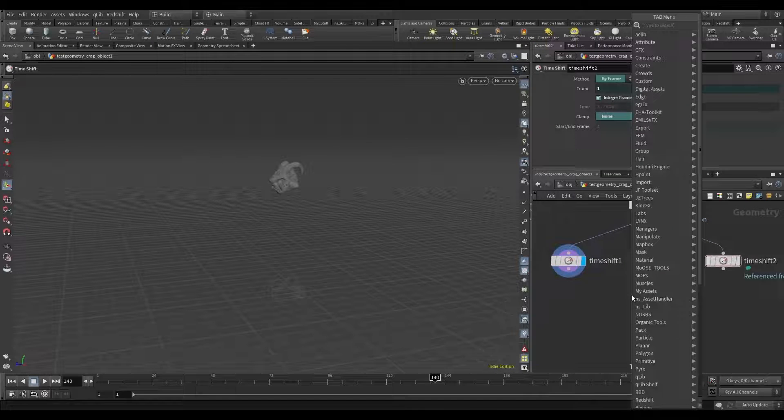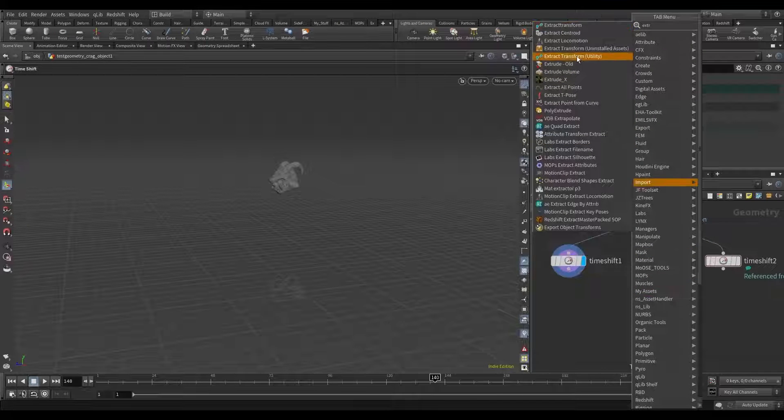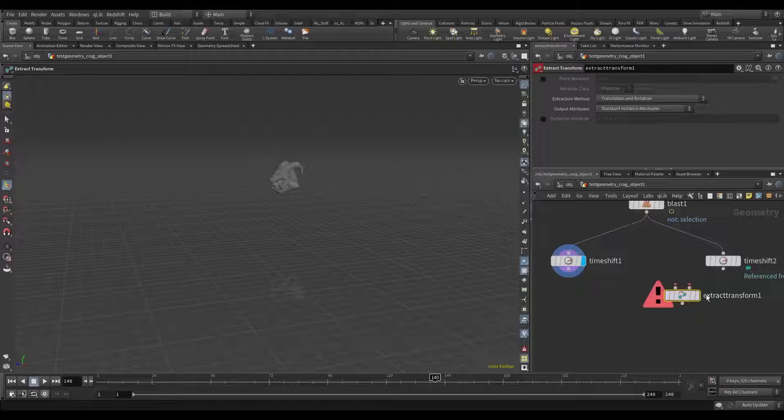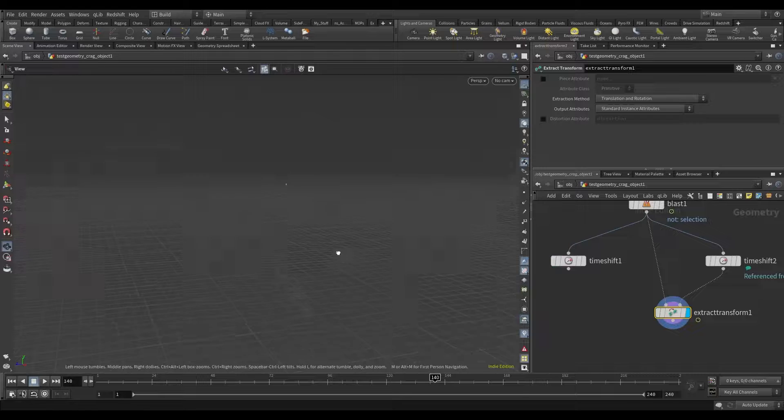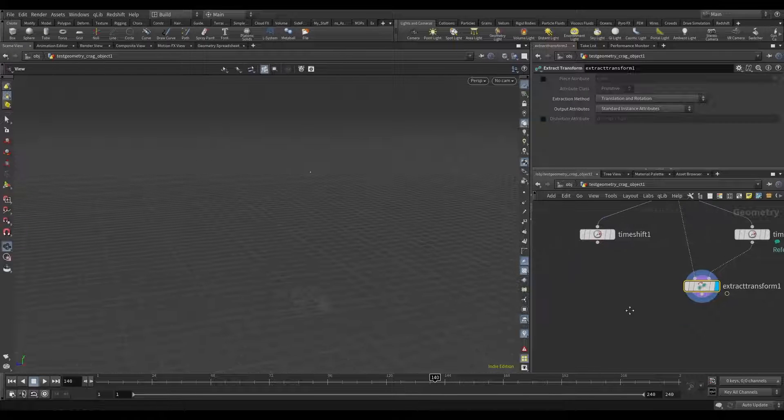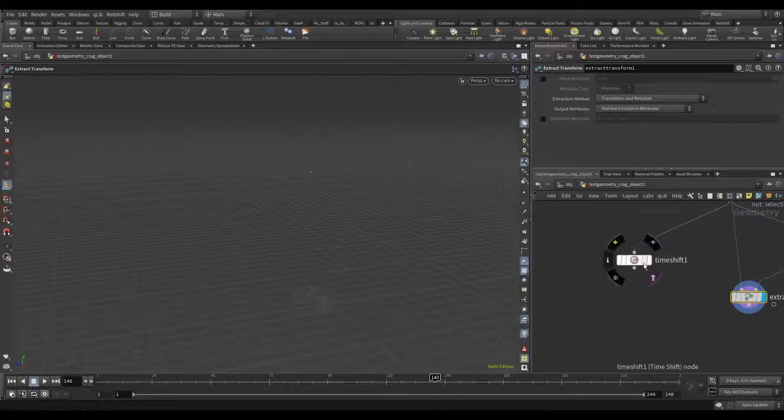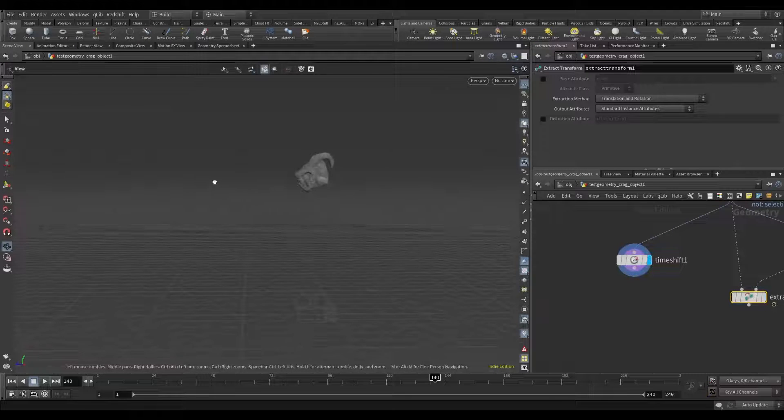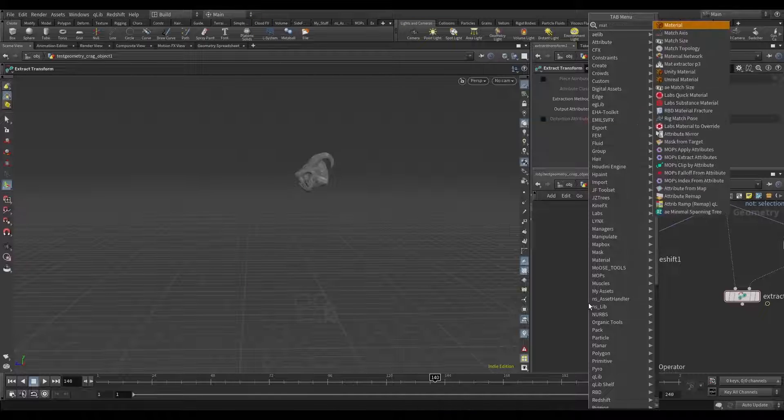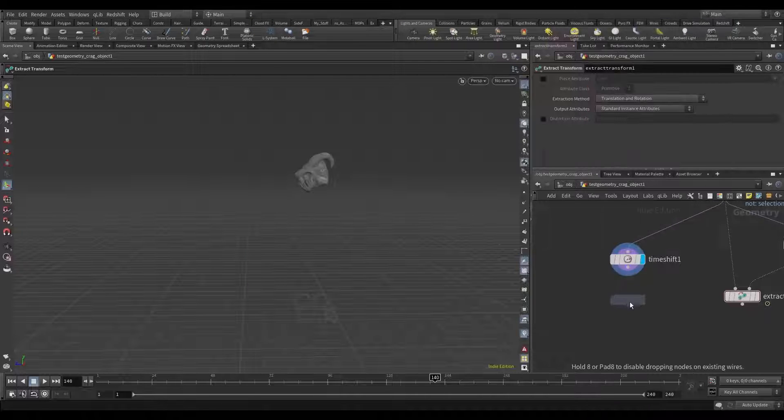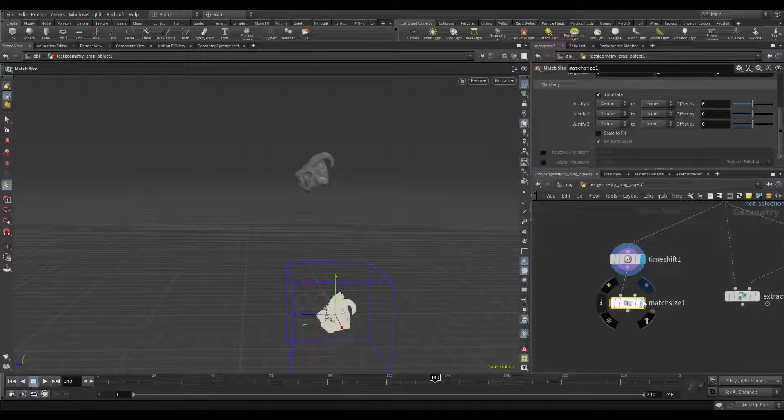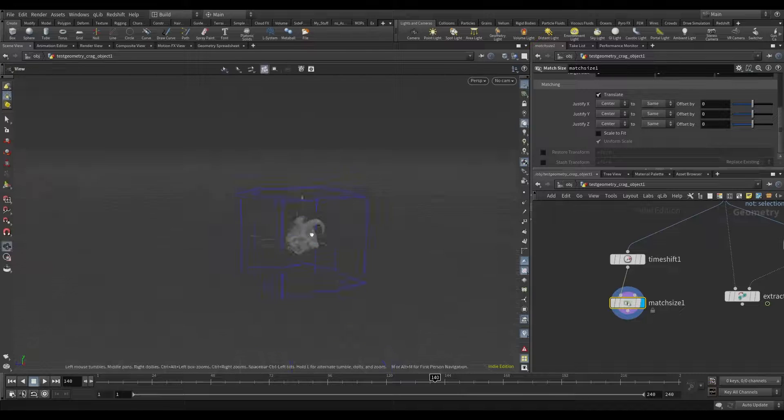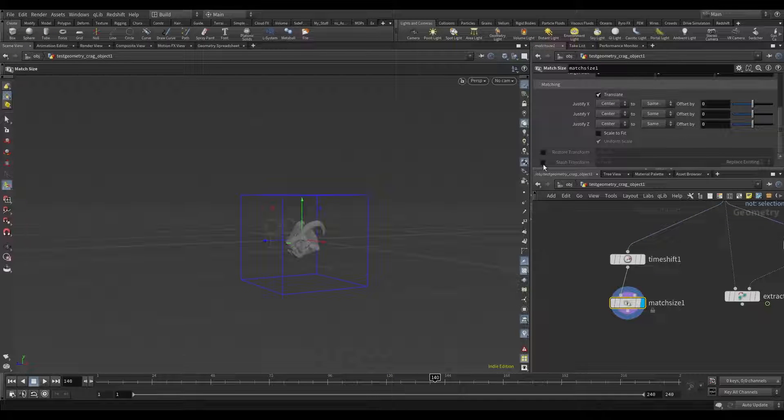Now I need extract transform. And we're getting this point. From this head, now we need to add match size node. And we store it to the center and stash transform.